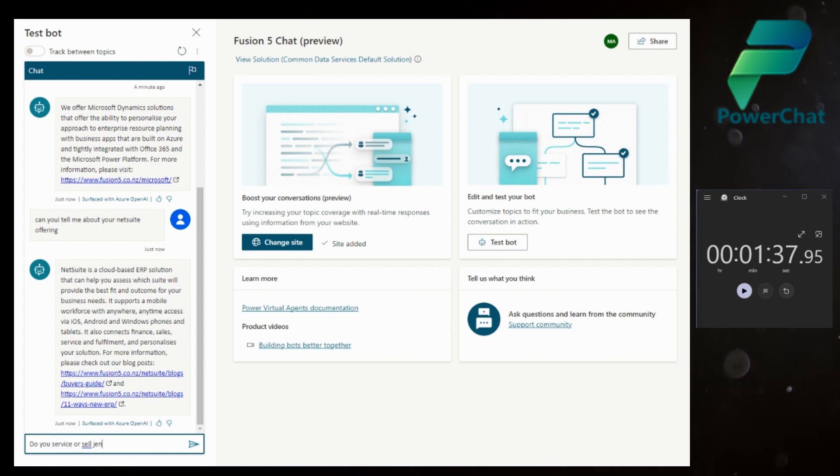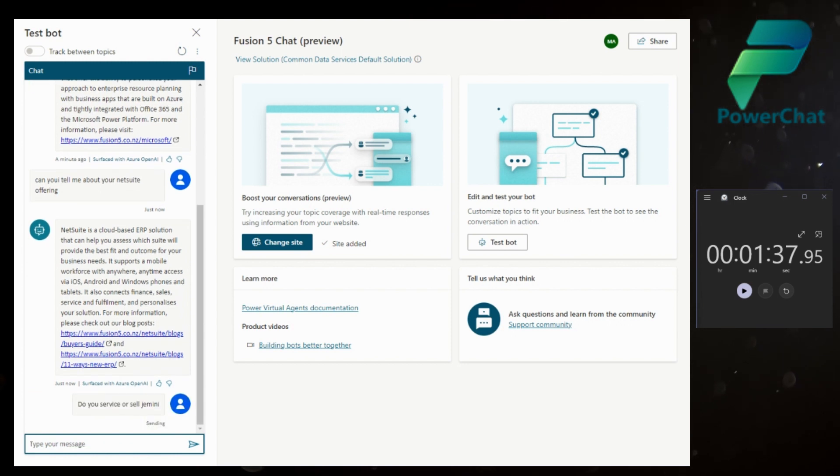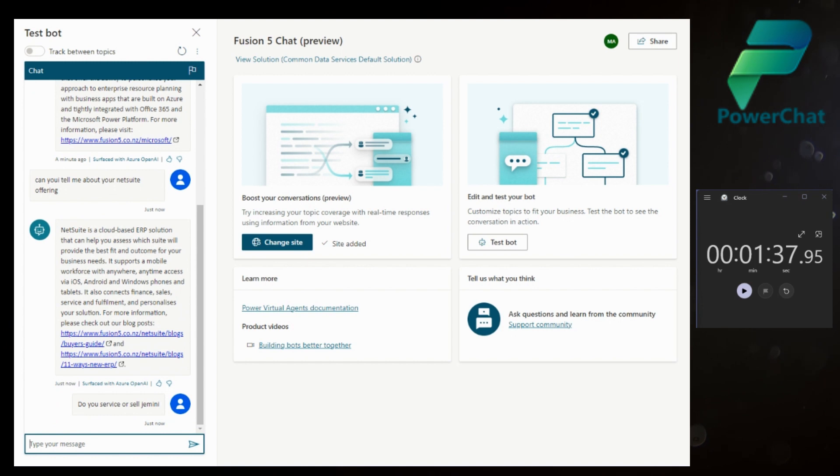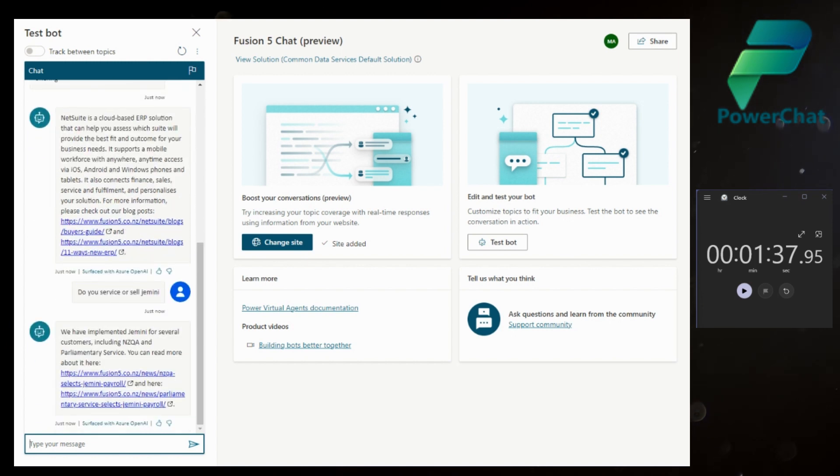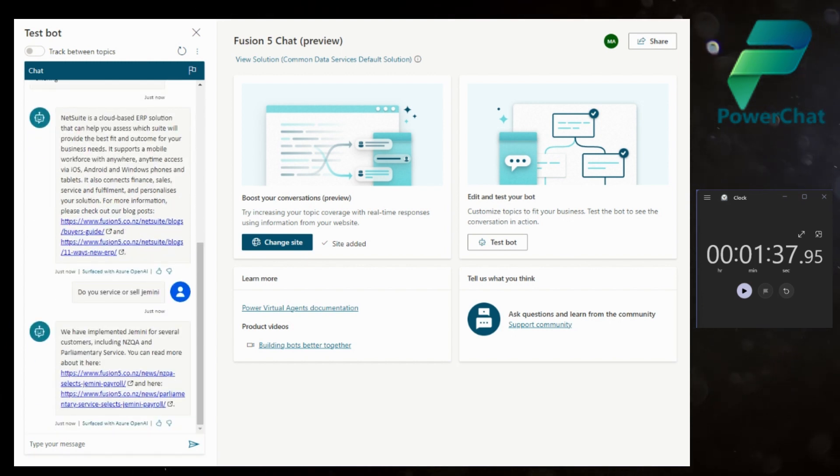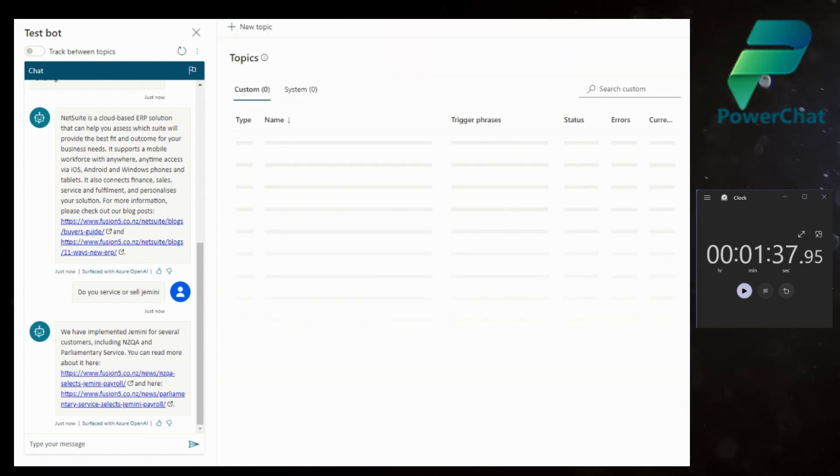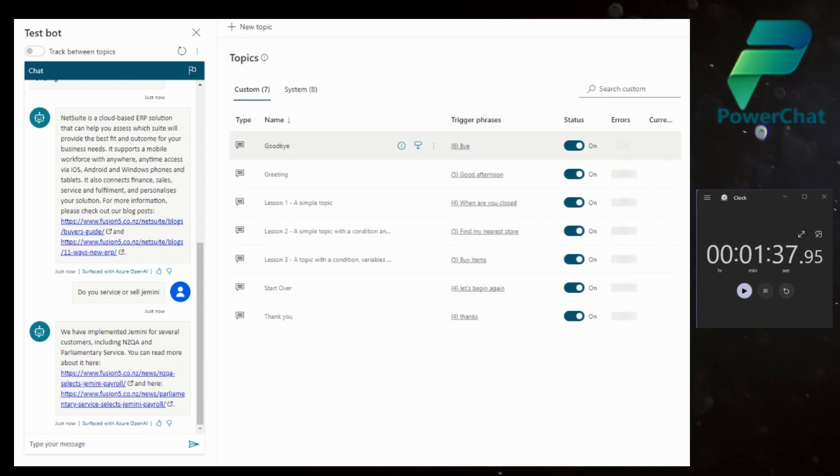'Do you service or sell?' Again, I don't have a topic on it, and it's picked up that there's no topic and it's gone back and found information. Just to prove that I definitely have no topics, none at all.